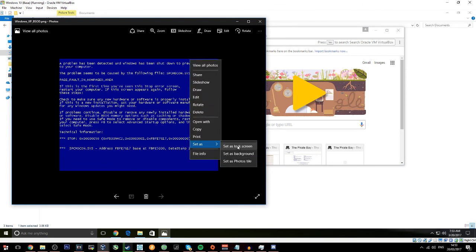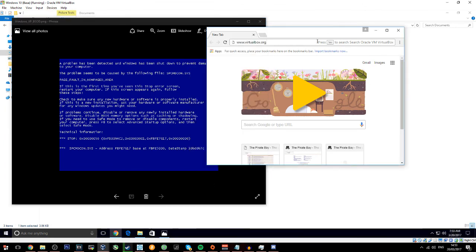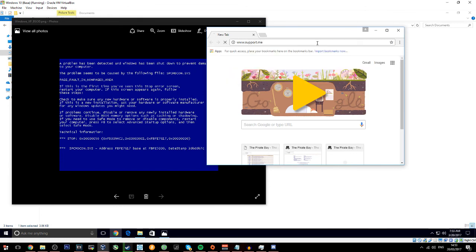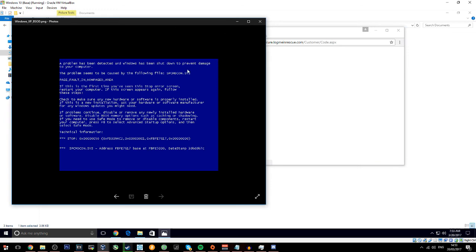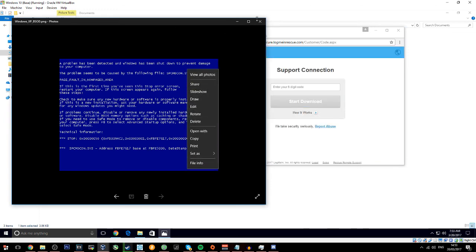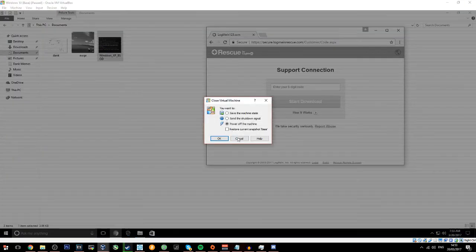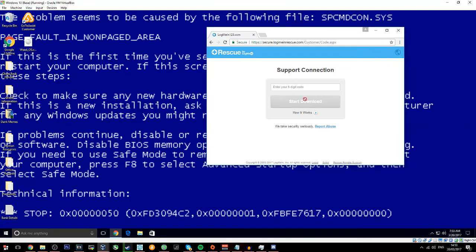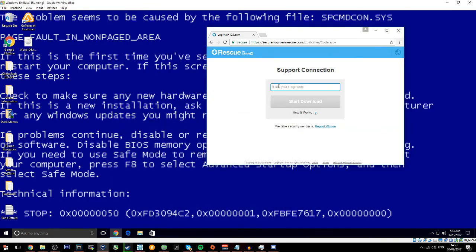Okay, so it's telling me to log me in, one two three, something like that, six digit code. Yeah, log me in, six digit code. Type the six digit code: 149-674.